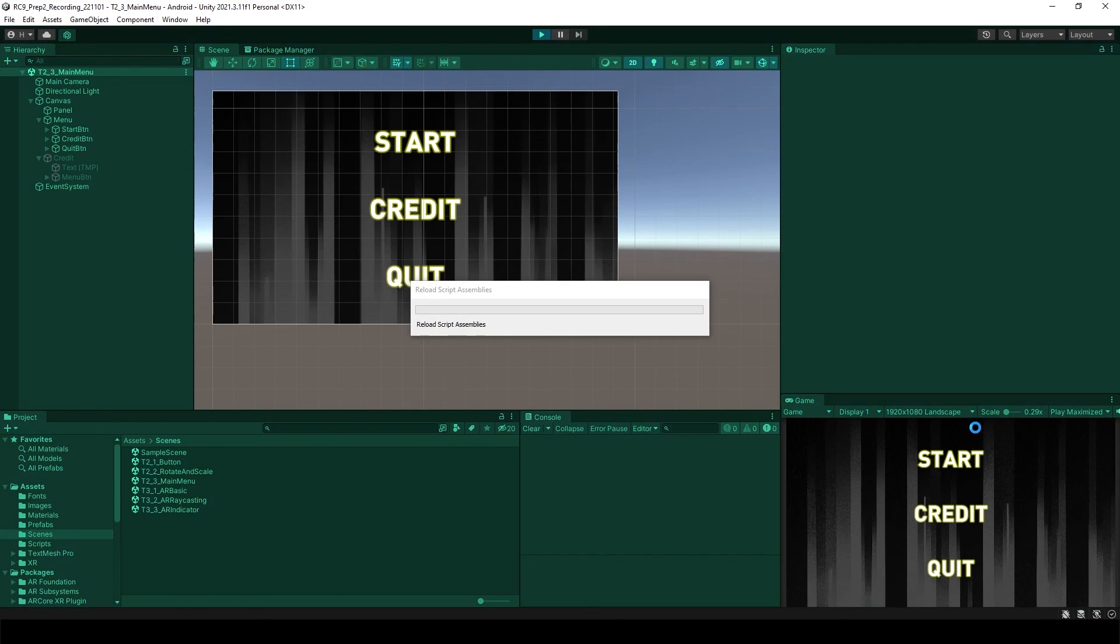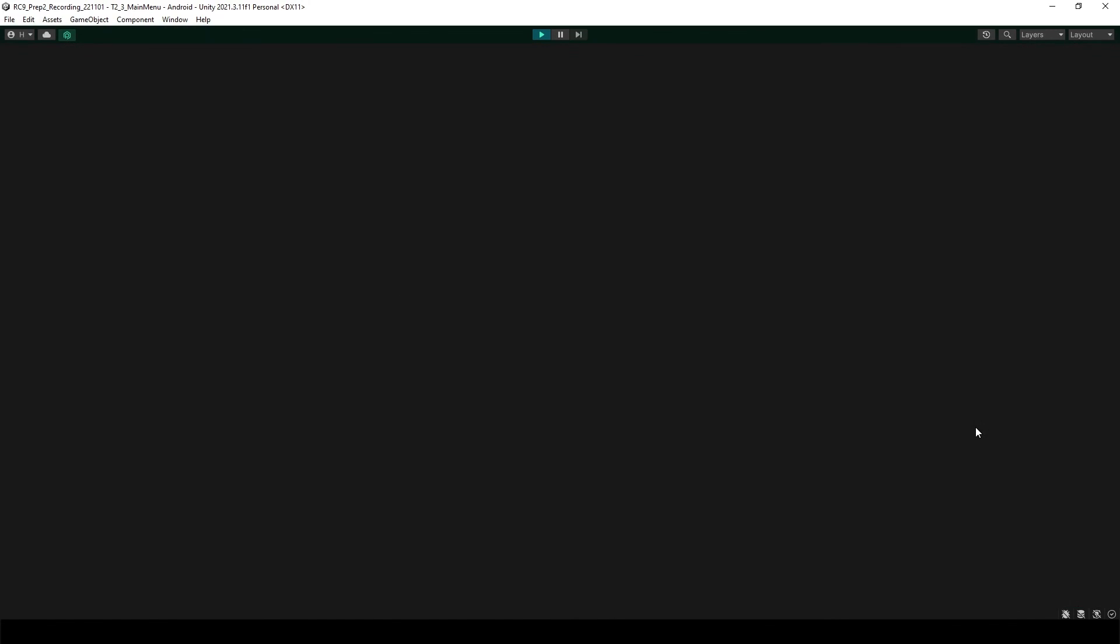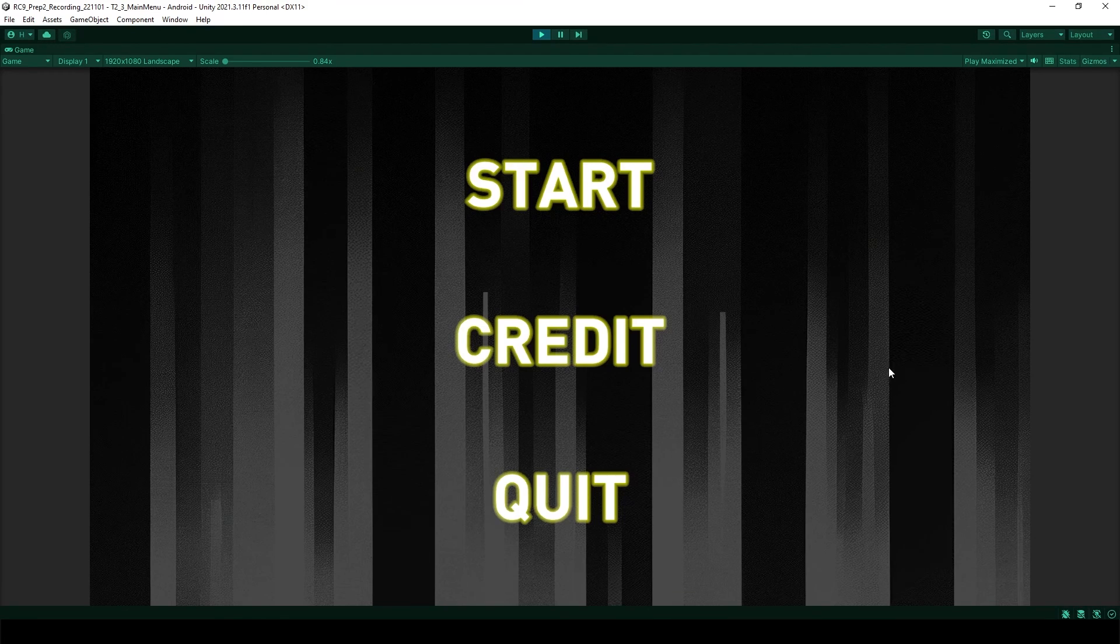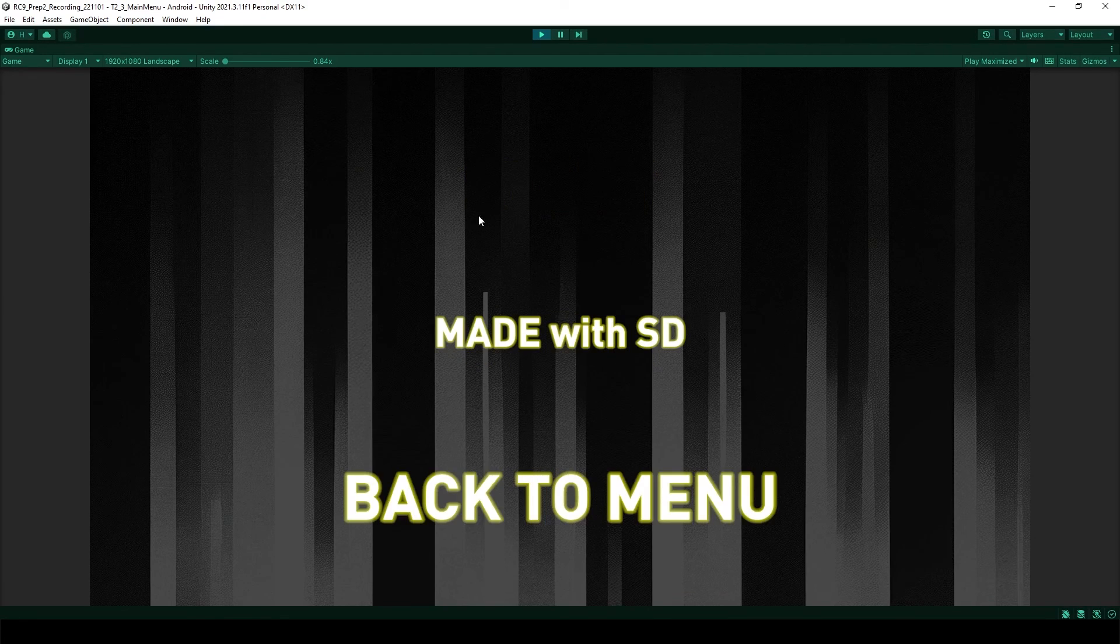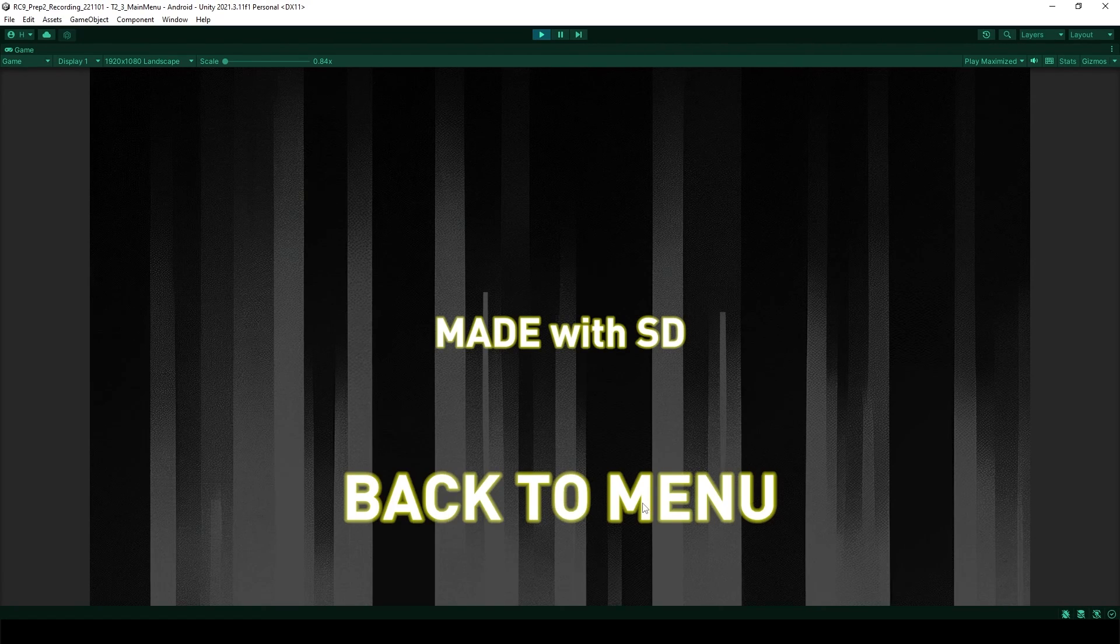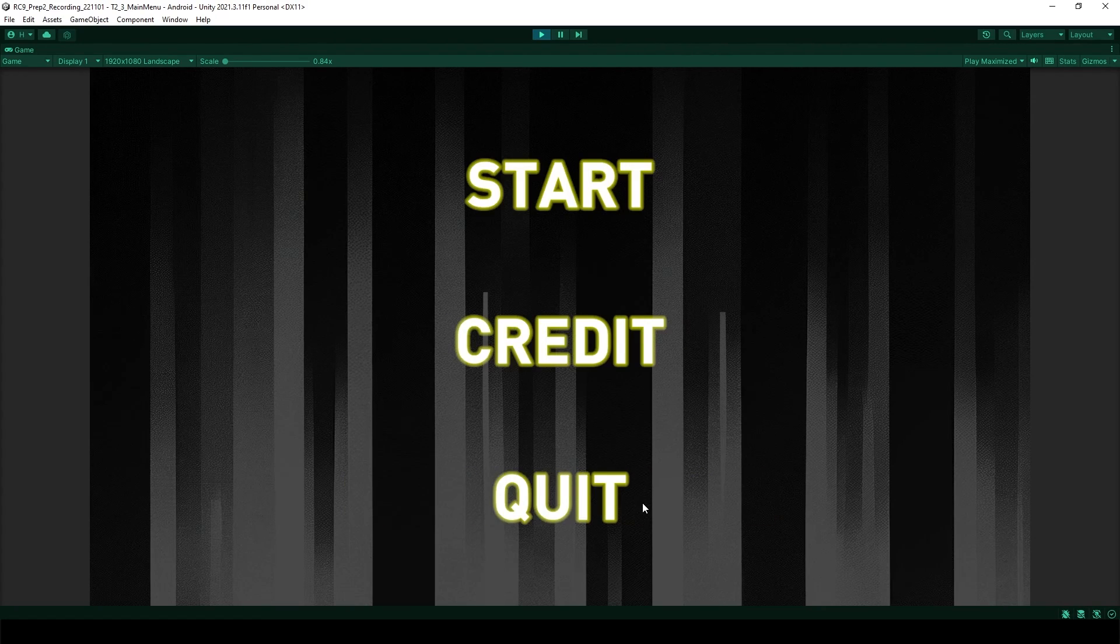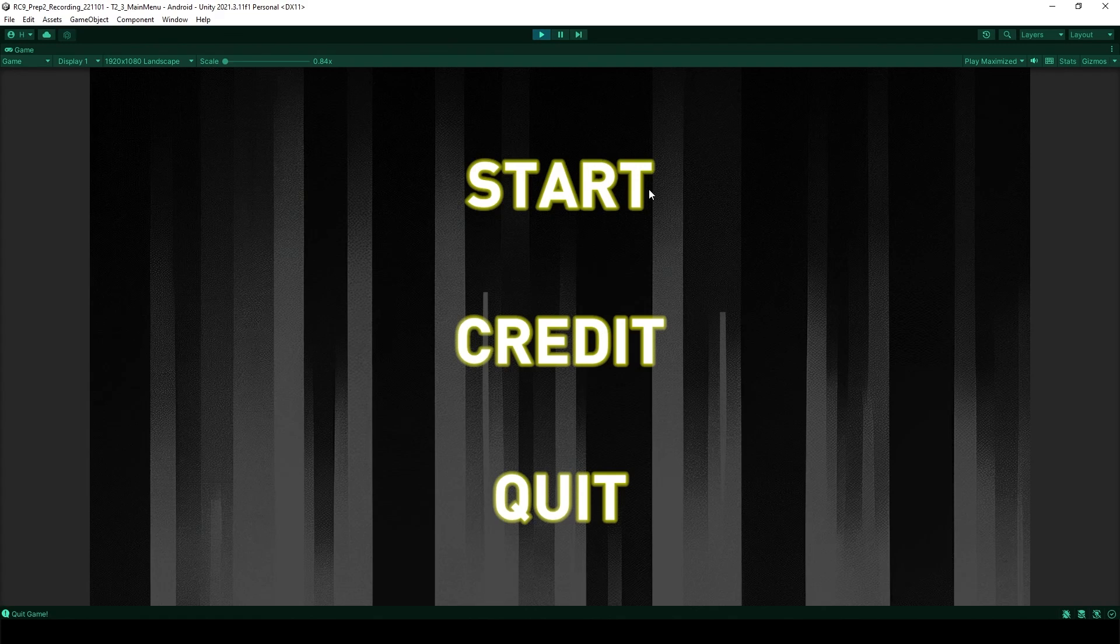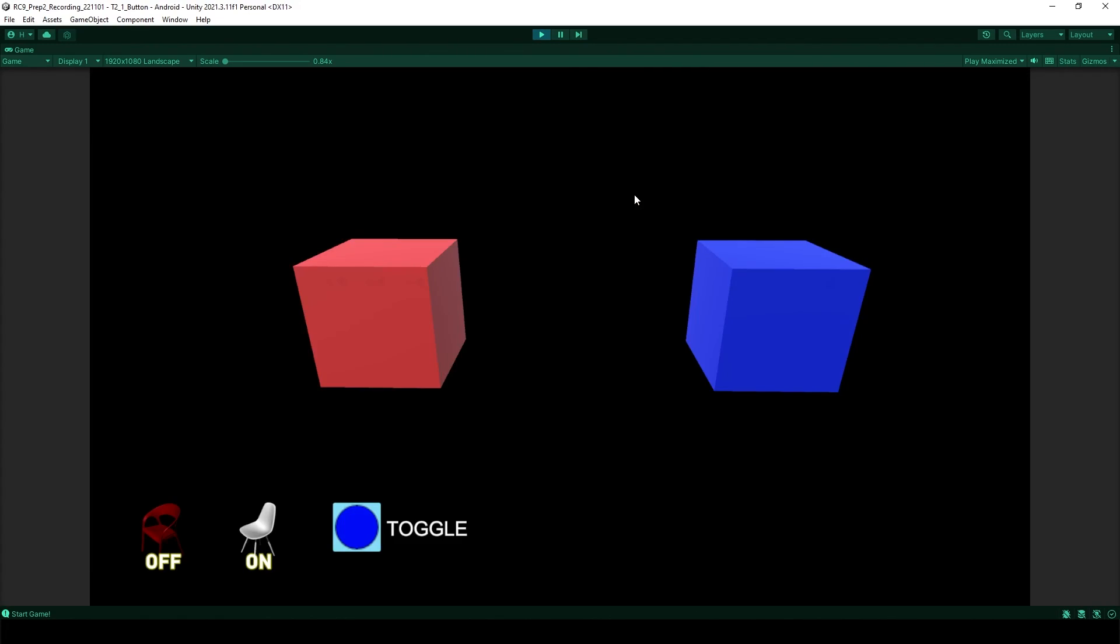Run it. When you click the credit button, it's going to open the text. Click the back to menu to go back to the menu. And quit, it's going to be quit. And start, it's going to move to the other page.